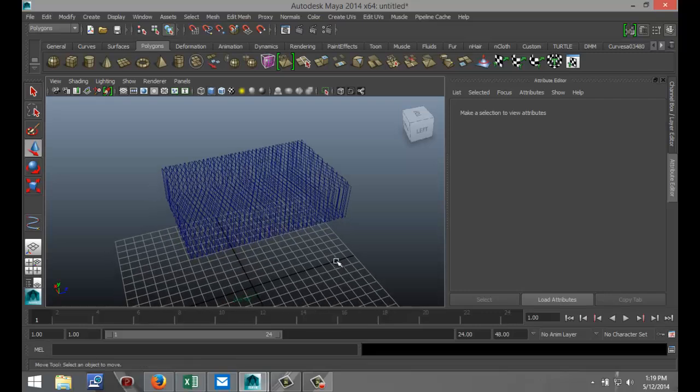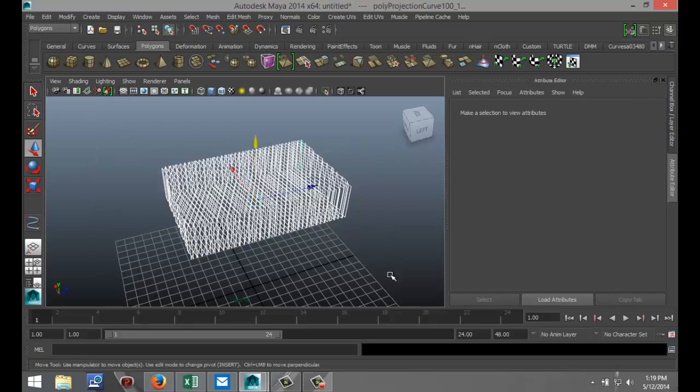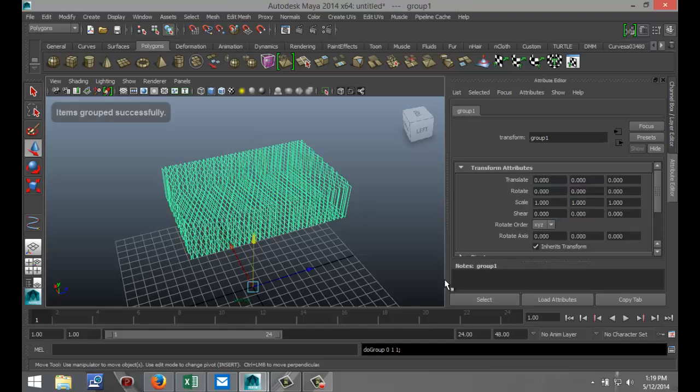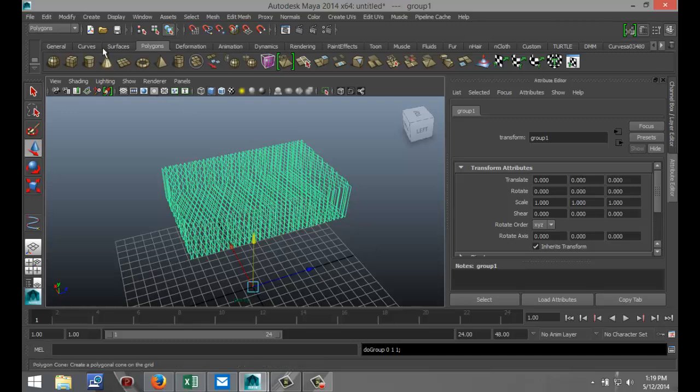Okay, so now that we've got this we're going to drag select all of it. We're going to hit Ctrl+G to group it. So that's done.